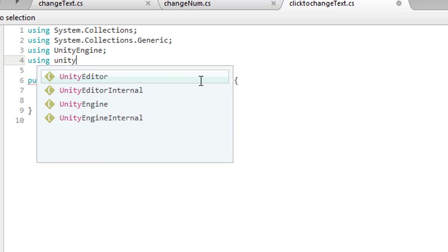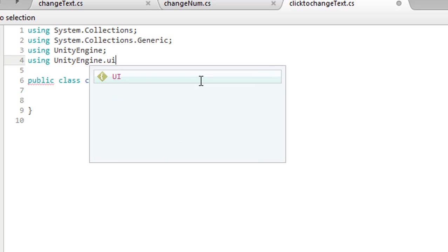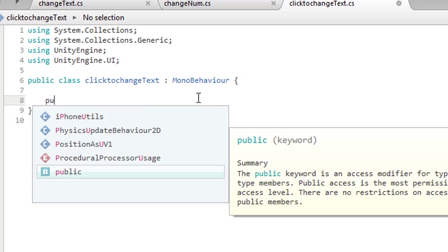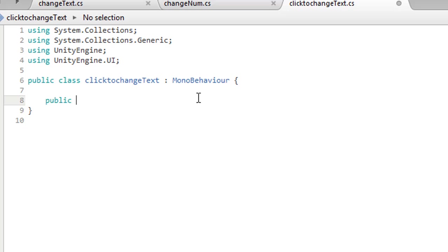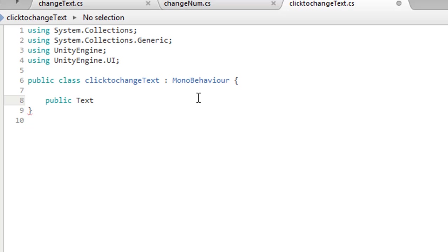Okay, now Click to Change Text. Okay, we now click above right. First we need to show this using UnityEngine.UI semicolon here. Okay, now we do public. We initialize the parameter public Text.